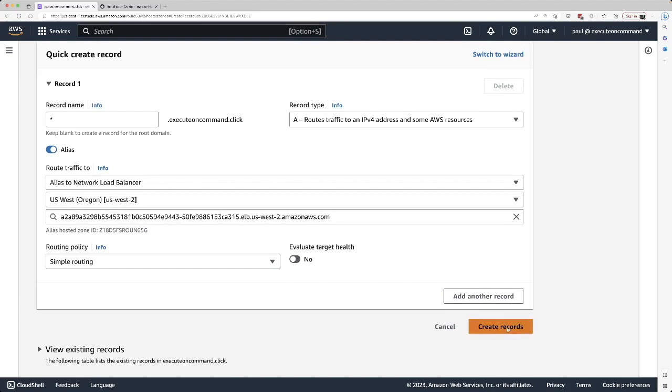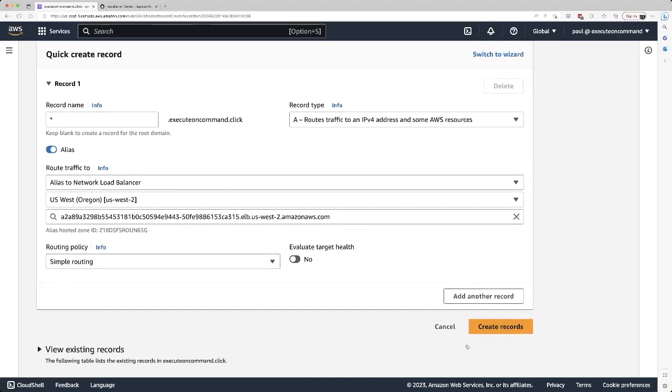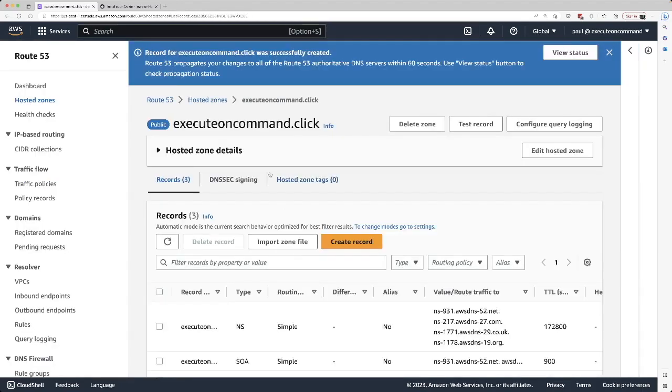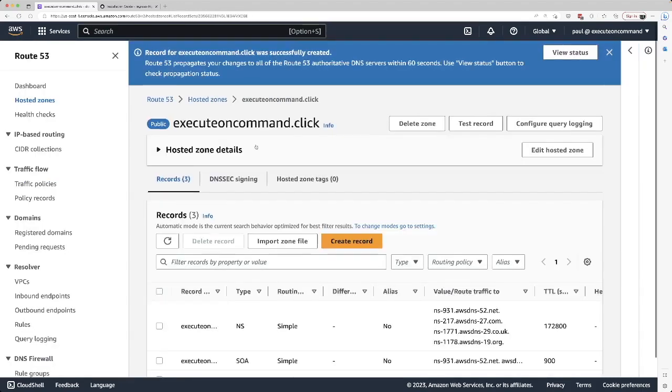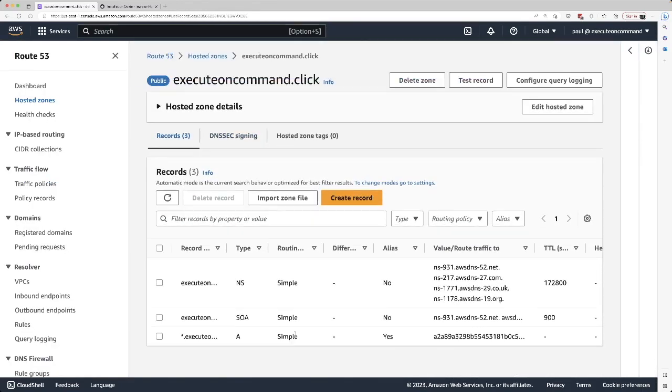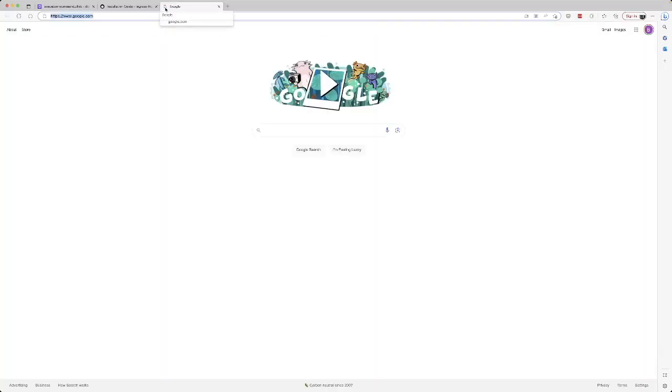I'm just going to create a record. Let's create a record. It takes a few seconds. I think it might work now. So let's go ahead and test it out.